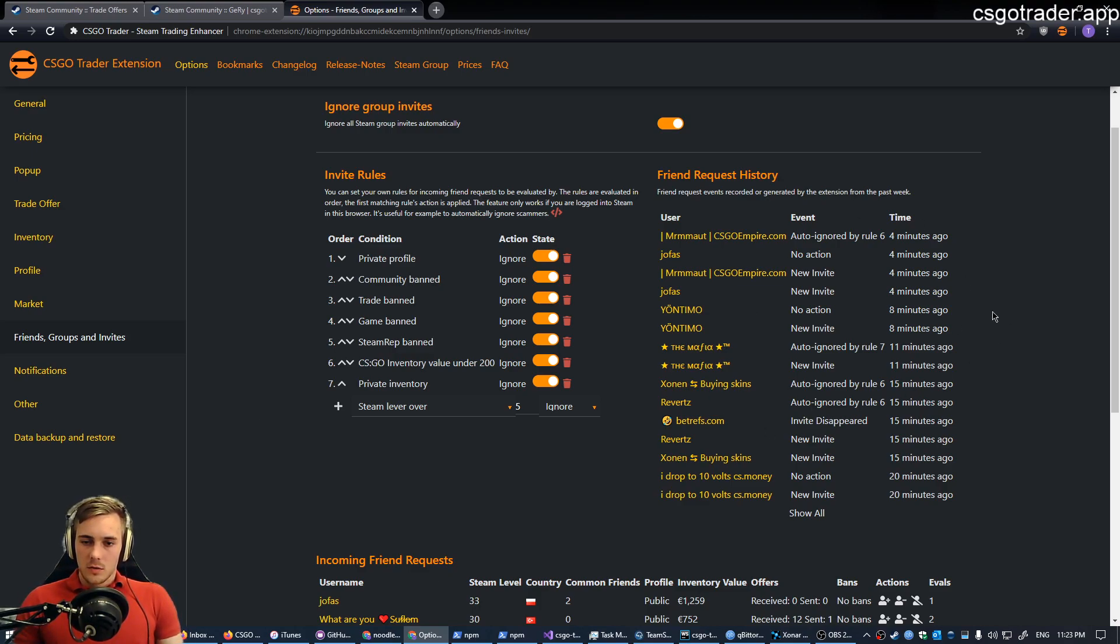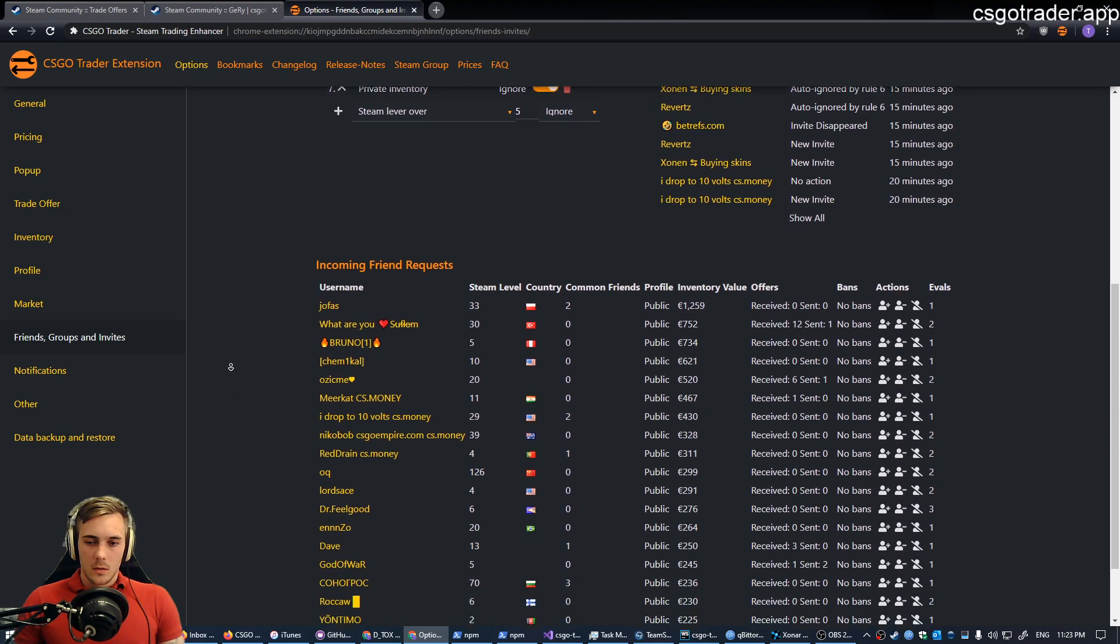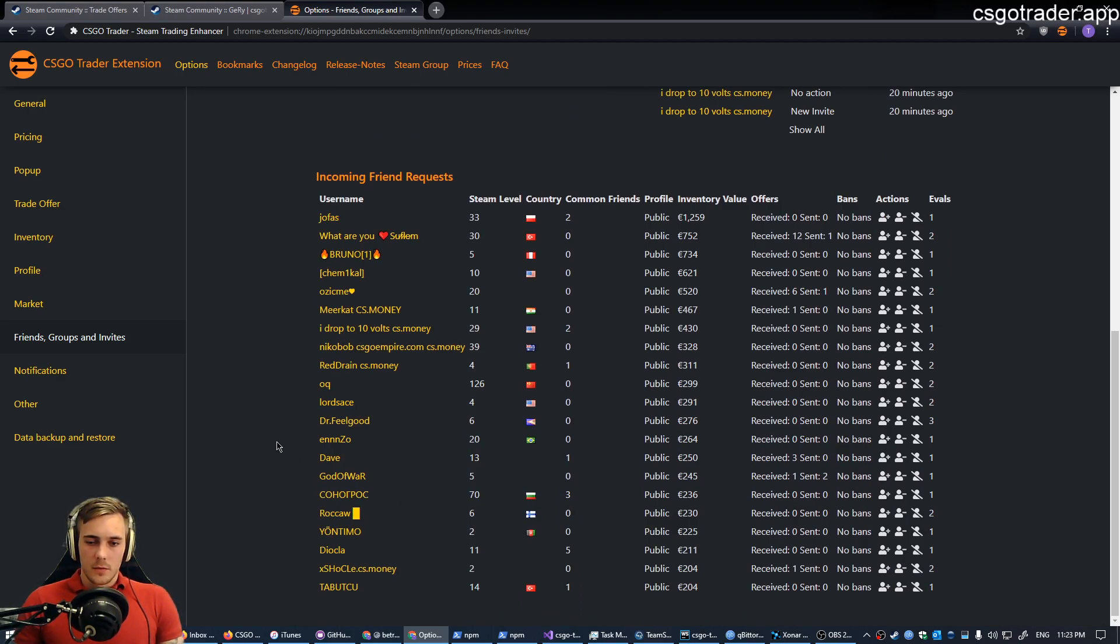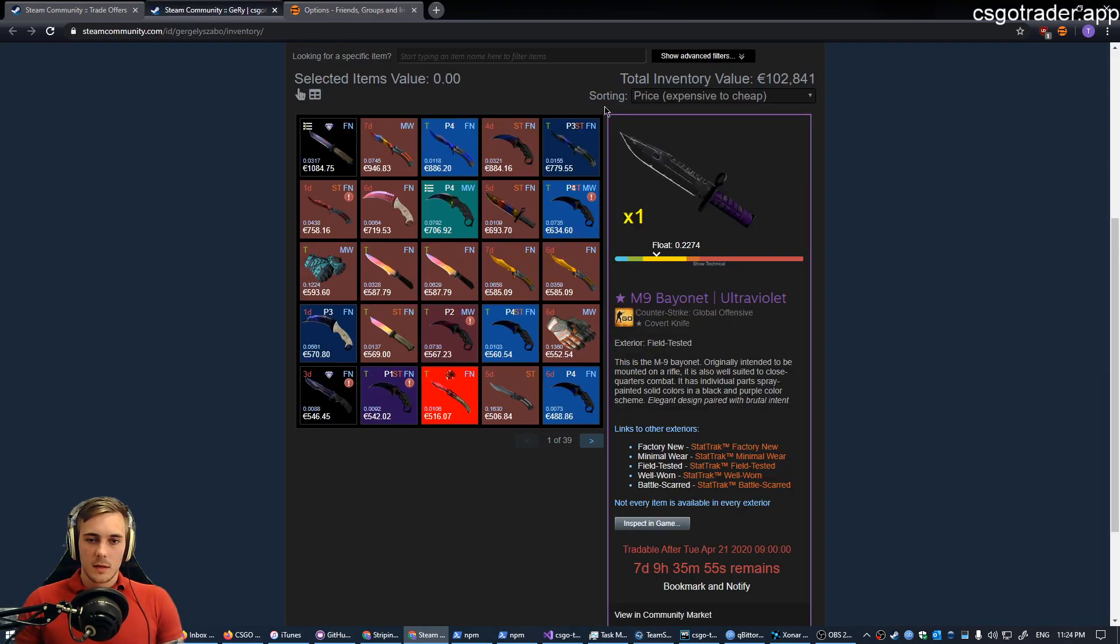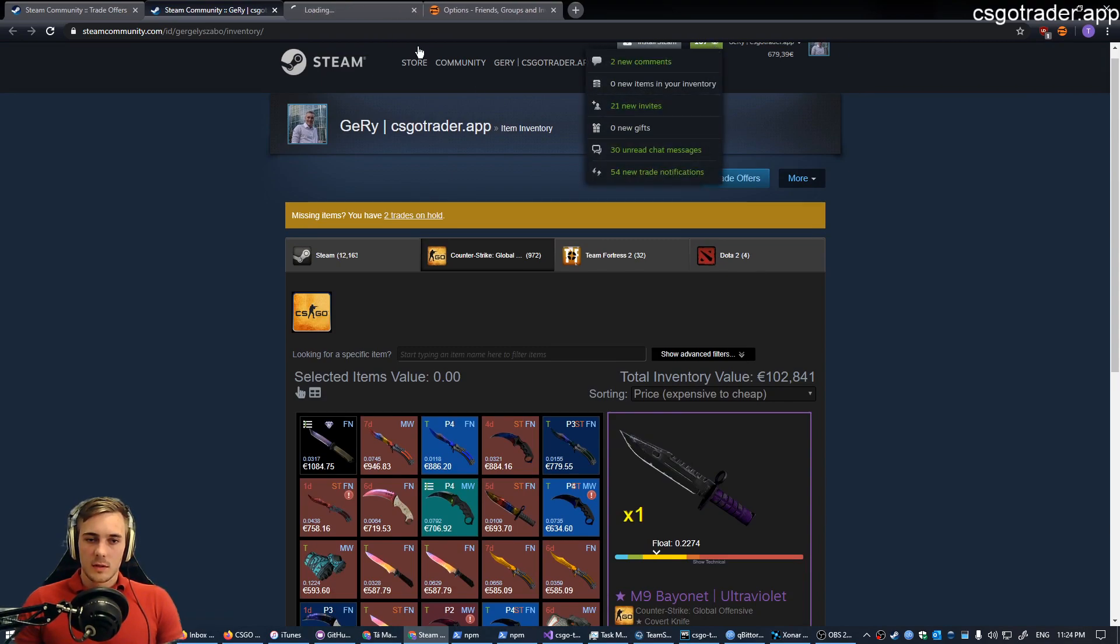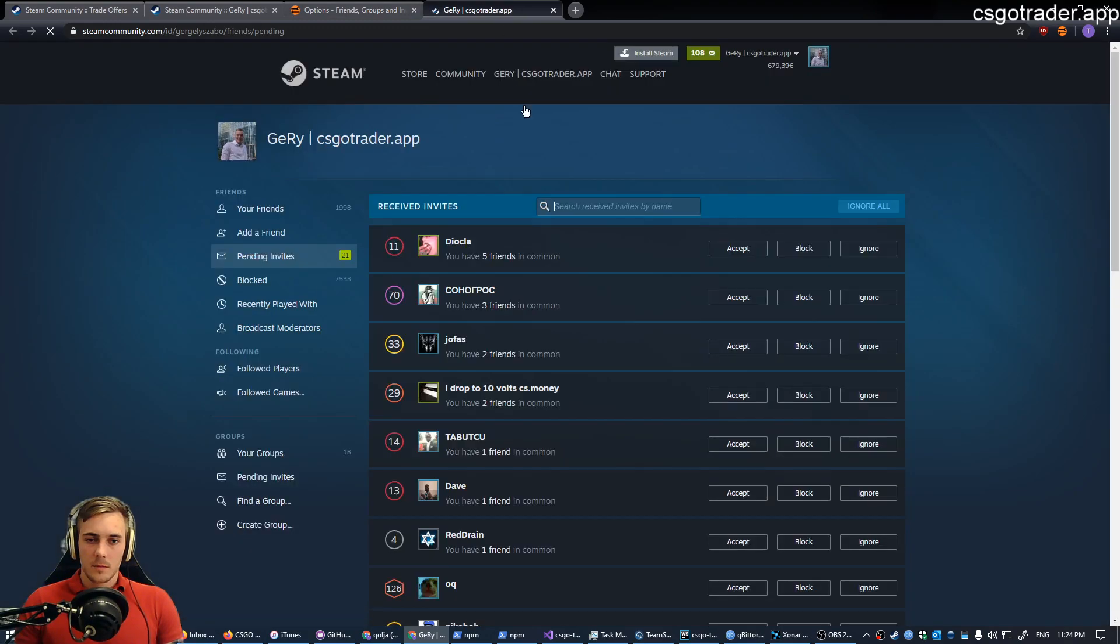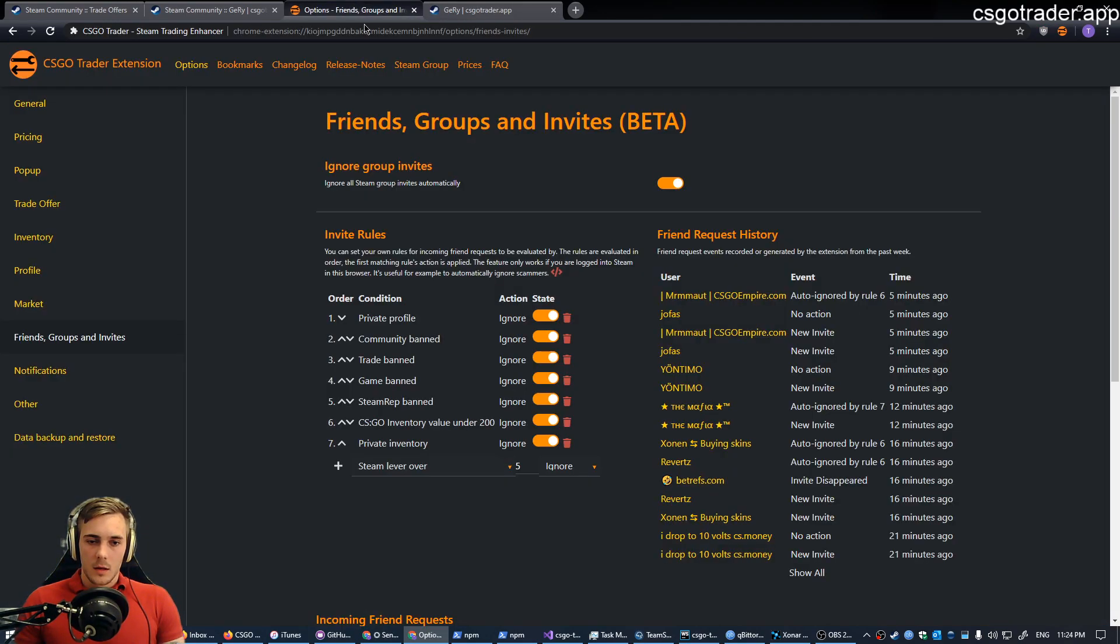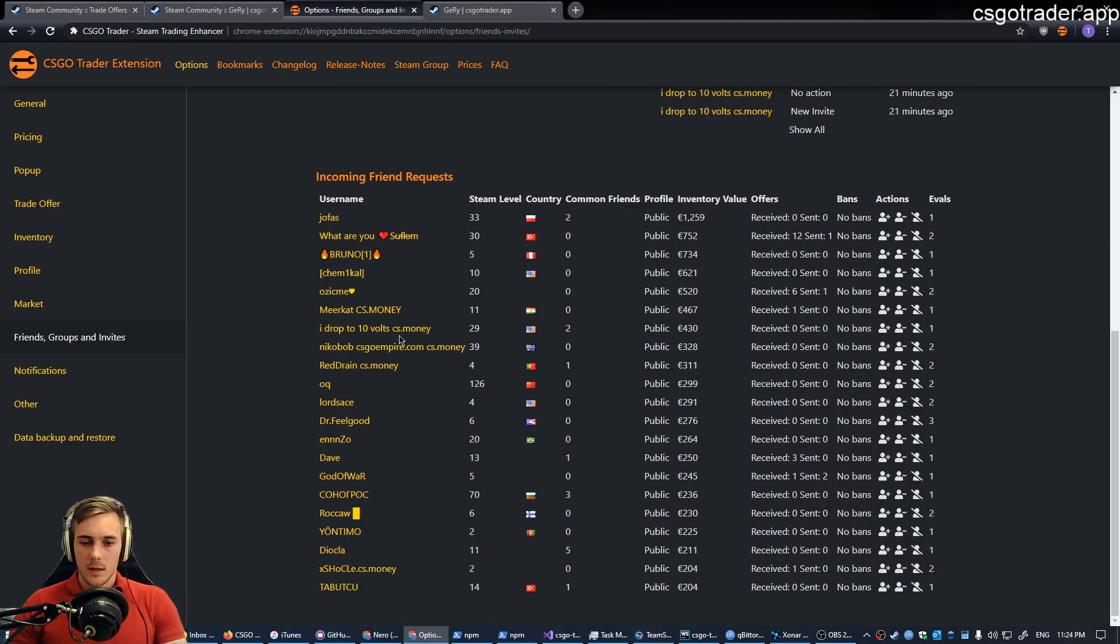So I showed you these are the history events from the incoming requests and how the extension acts on them. Now, what else do we have here? This is the list of inviters, the friend requests I have. This is basically the same as if I were to visit this page, except it provides more detail and additional features.